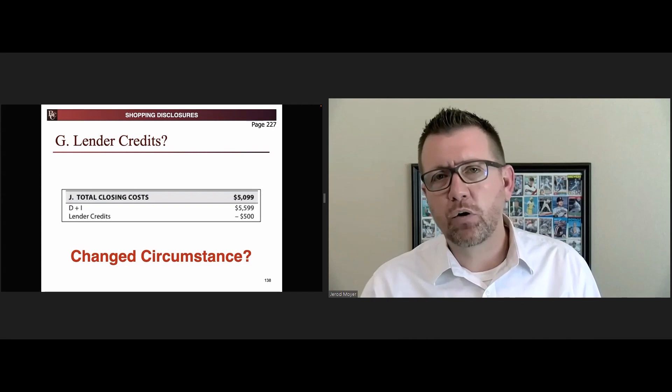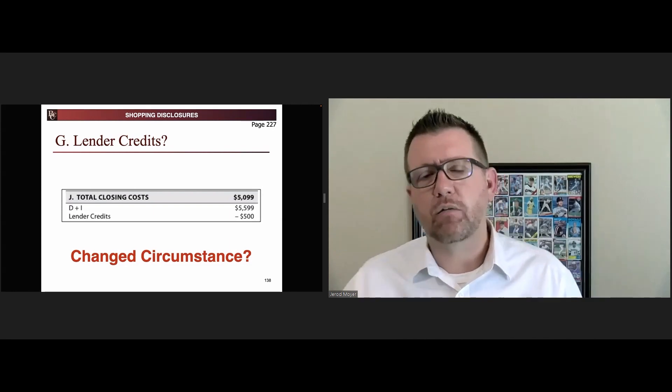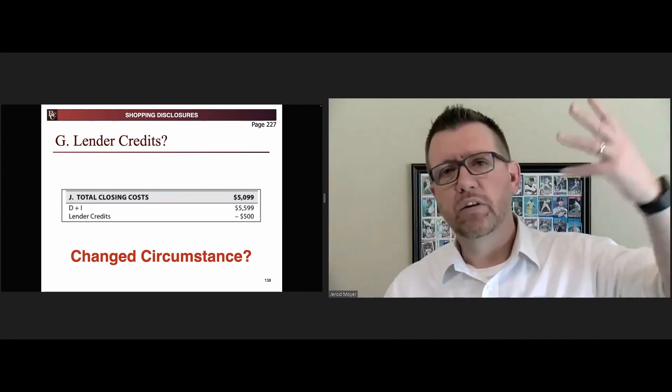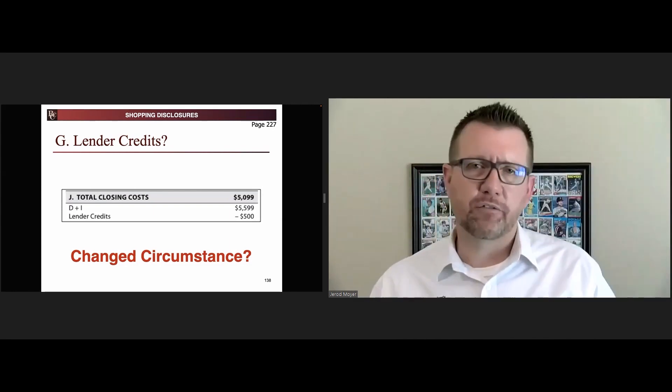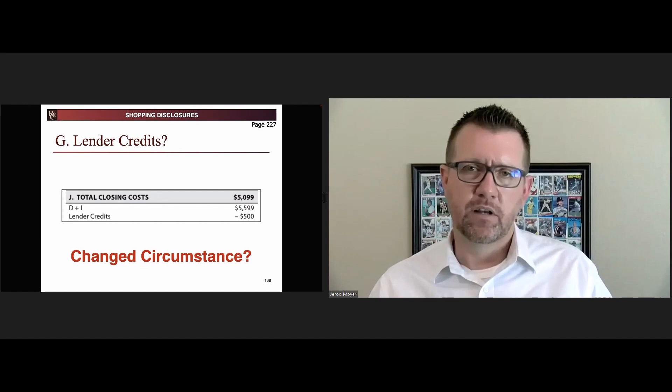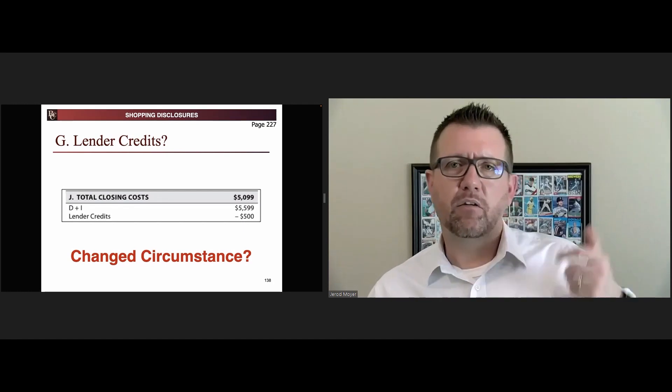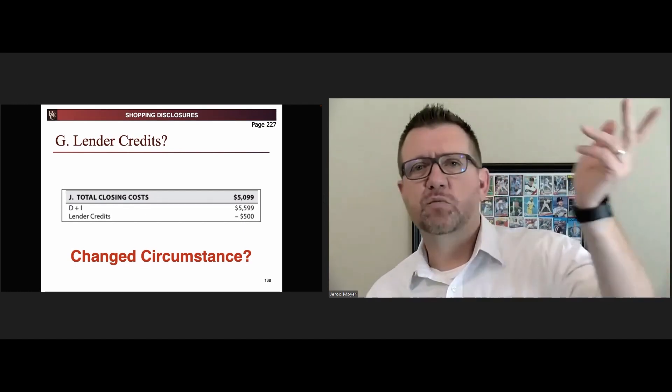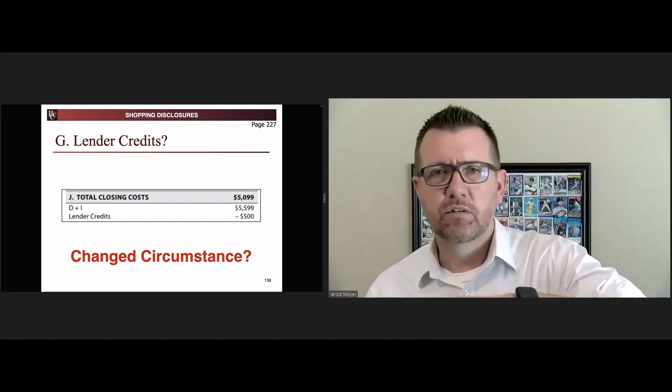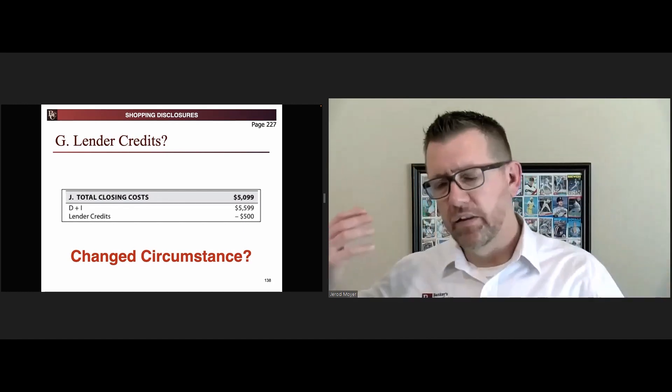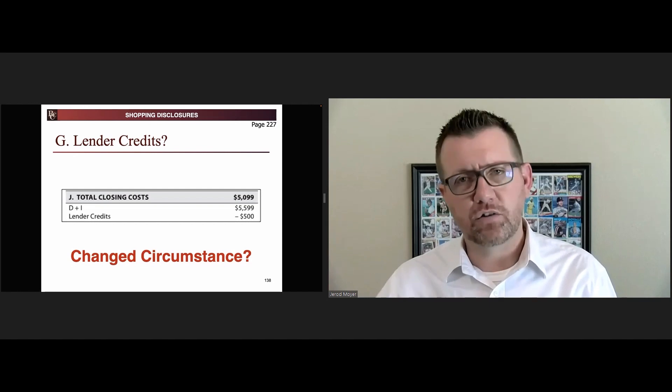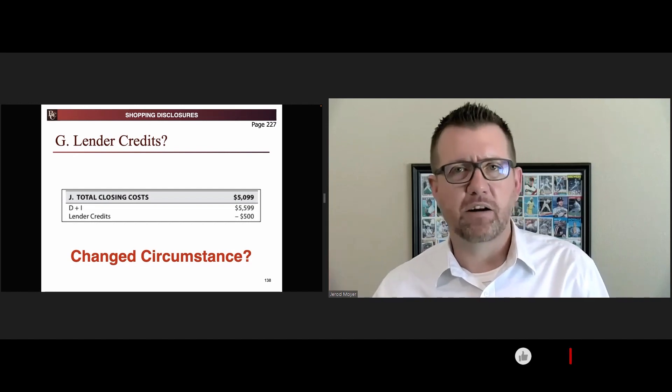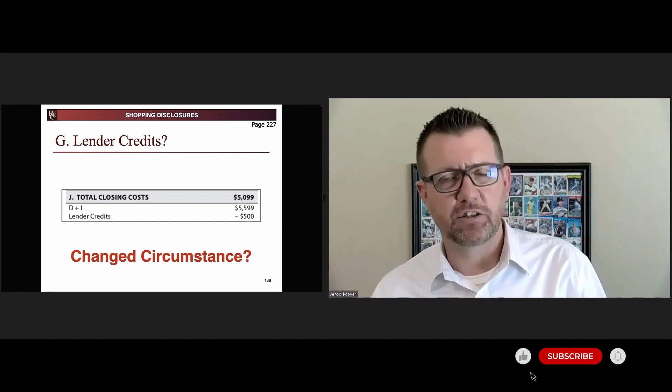But an example where you could is if your lender credit is tied to the interest rate and the borrower has locked the interest rate. Then, if the rate lock expires, the lender credit also expires and can change.